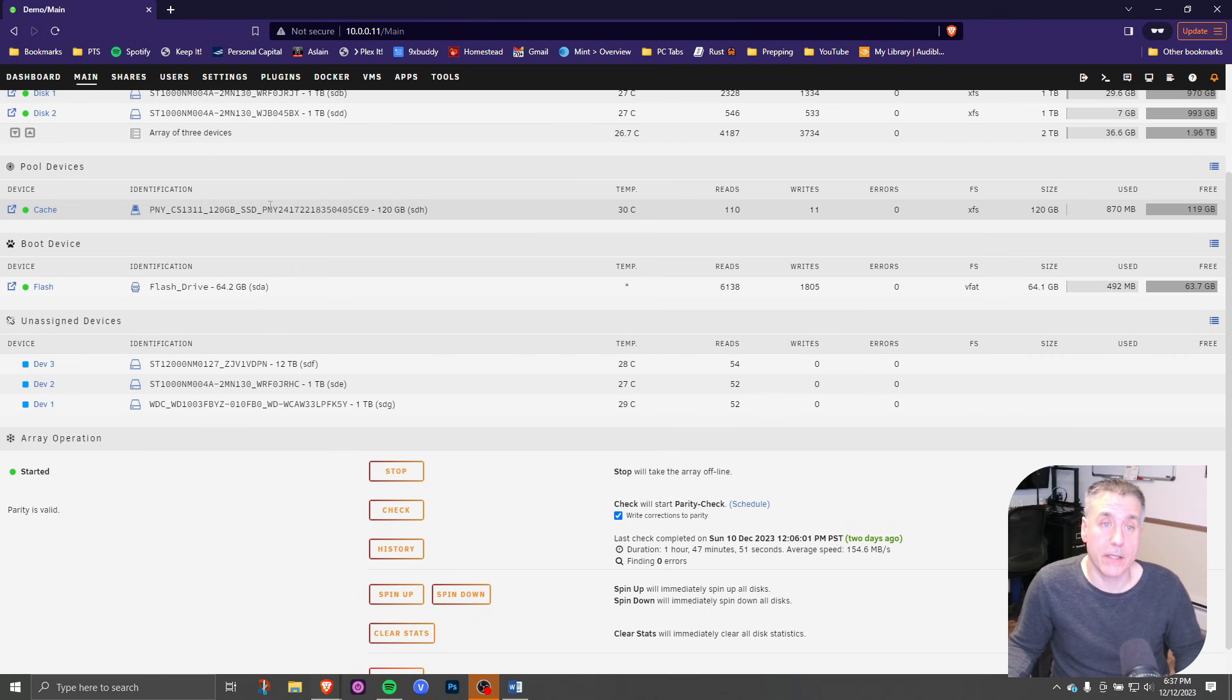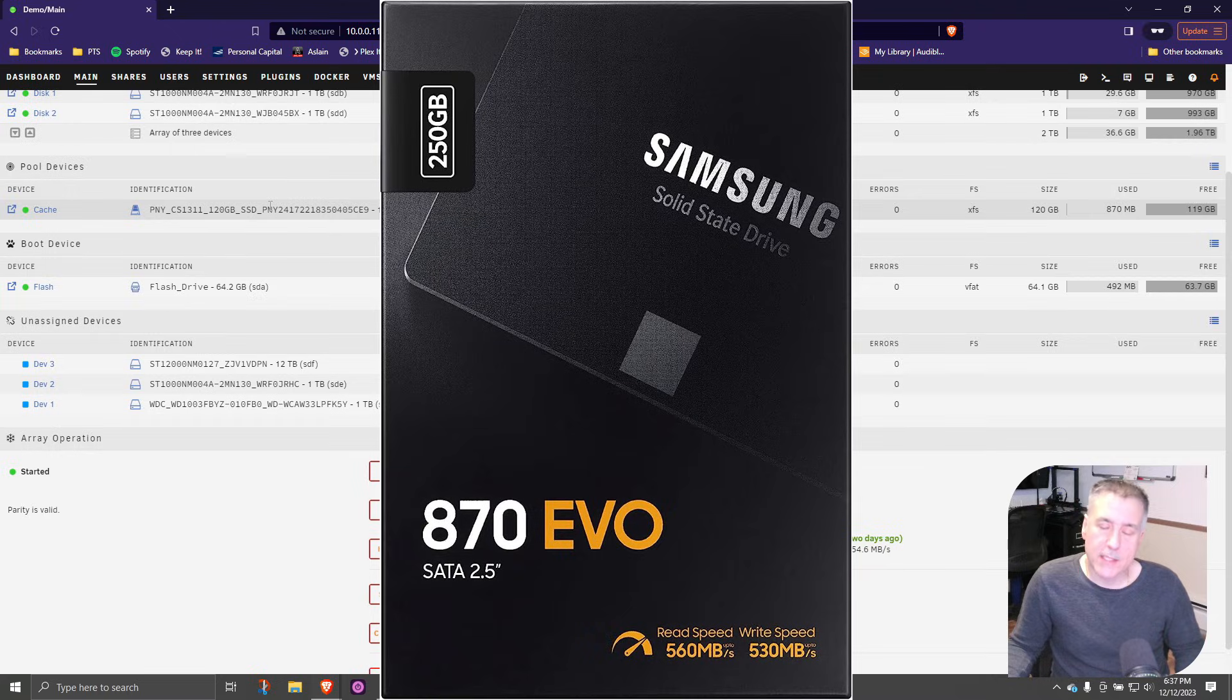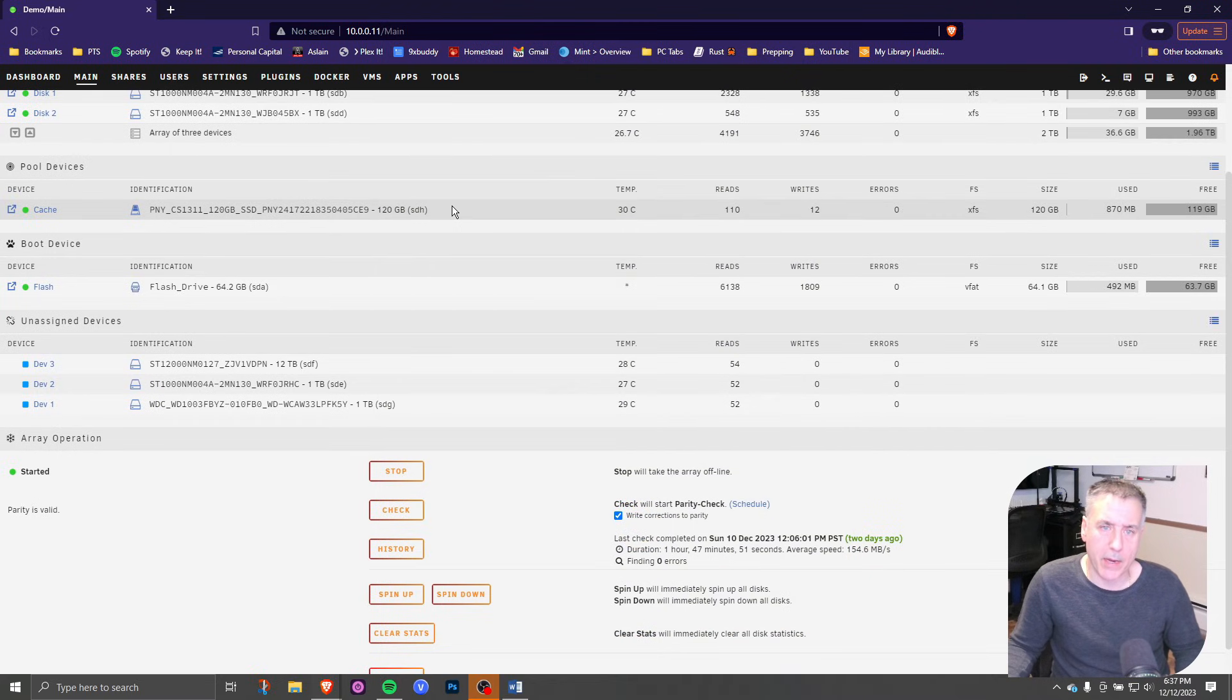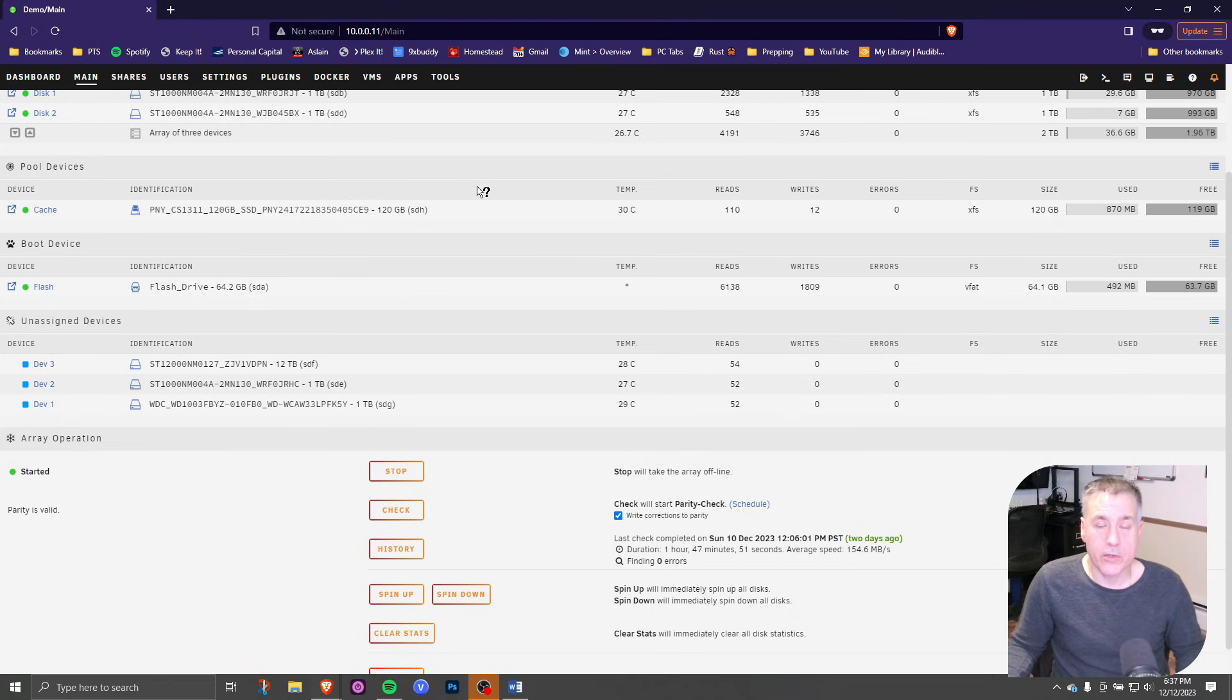The 120 gig SSD drive that I have in here is just one that I had laying around. However, if you're in the market for an SSD drive for this, I'd recommend going with the Samsung Evo 870 250 I believe is the model. I've been using them at my office for years and those things are rock solid. Five-year warranty on them, so they do last quite a while. If you're interested in one of those, I'll leave a link in the description below.